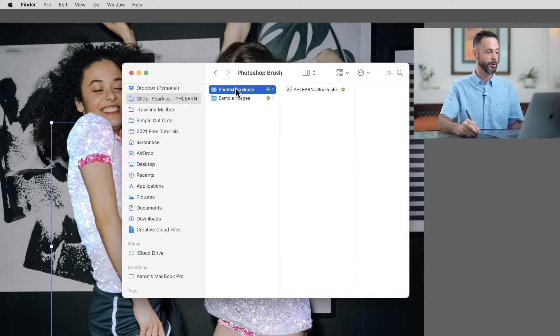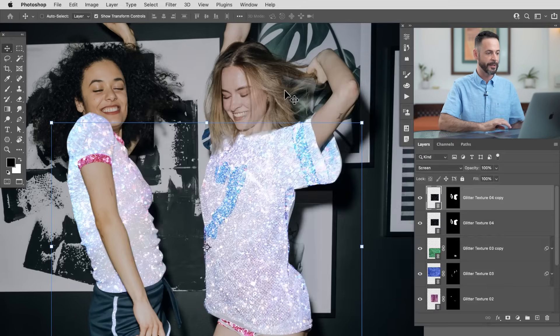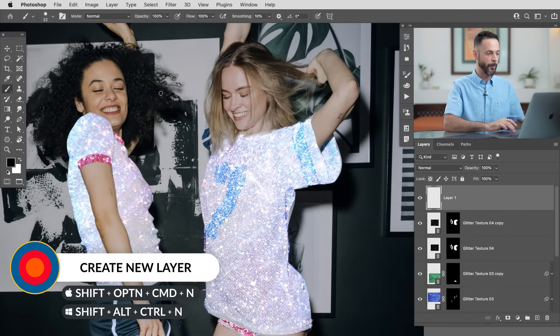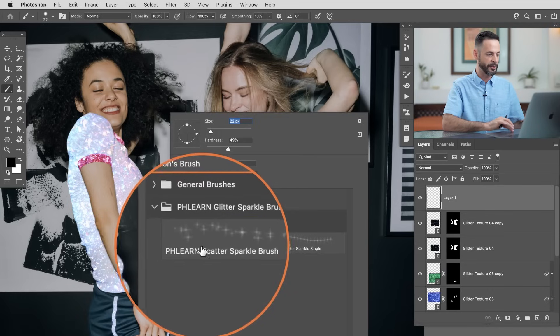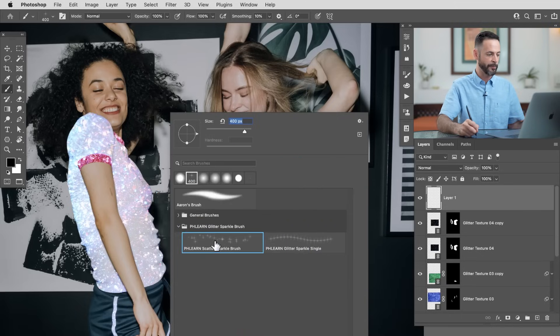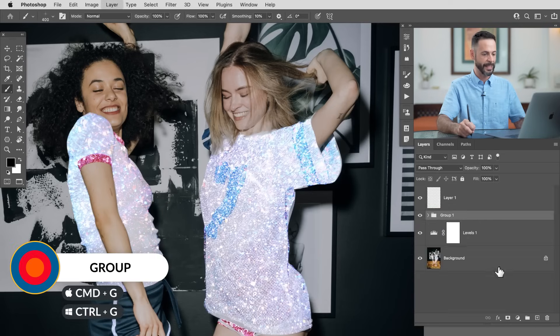Now we're going to load our Photoshop brush that's included for free with this tutorial, and that's going to allow us to paint more sparkles. All you have to do is go to your download, go to your Photoshop brush, and click on Phlearn Glitter Sparkle Brush dot ABR. Just double-click that and it's going to automatically load it into Photoshop. Then all you have to do is use your brush tool — hit B for the brush tool, then right-click and go right to where it says Phlearn Glitter Sparkle Brush. You're going to see there are two brushes: one that scatters and one for a single. Let's group all of our textures together and call it Glitter Textures.